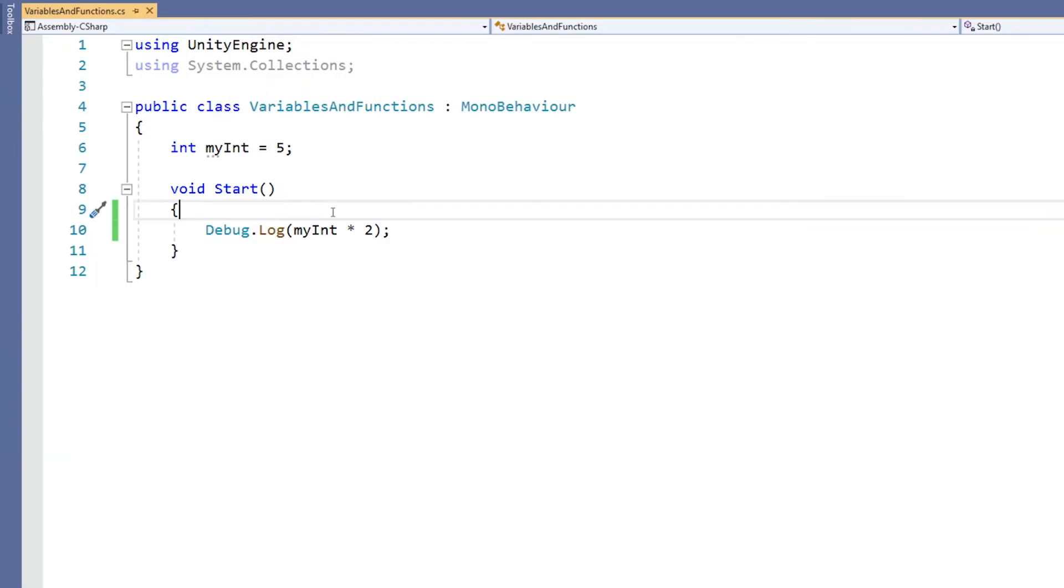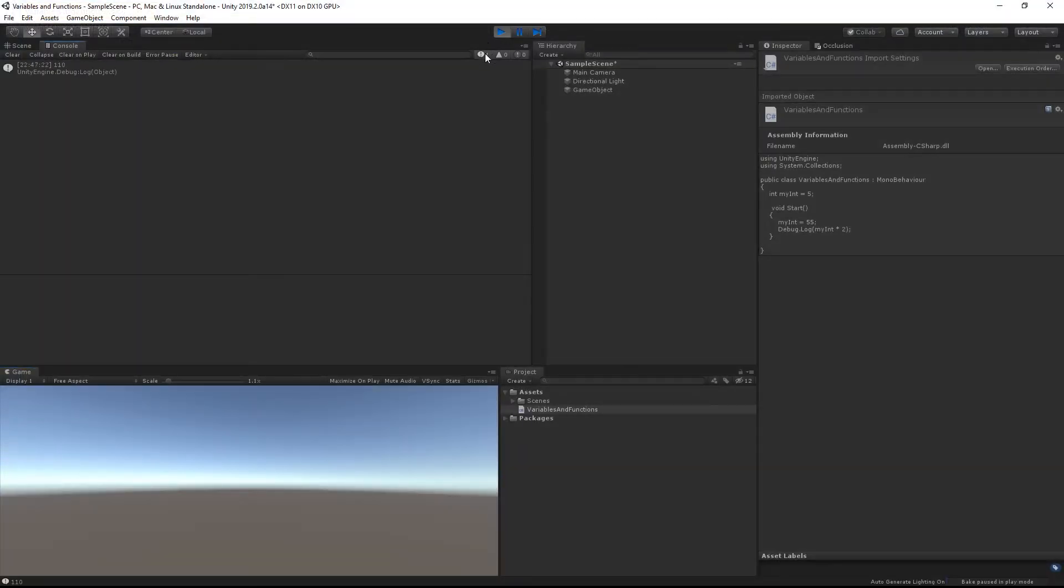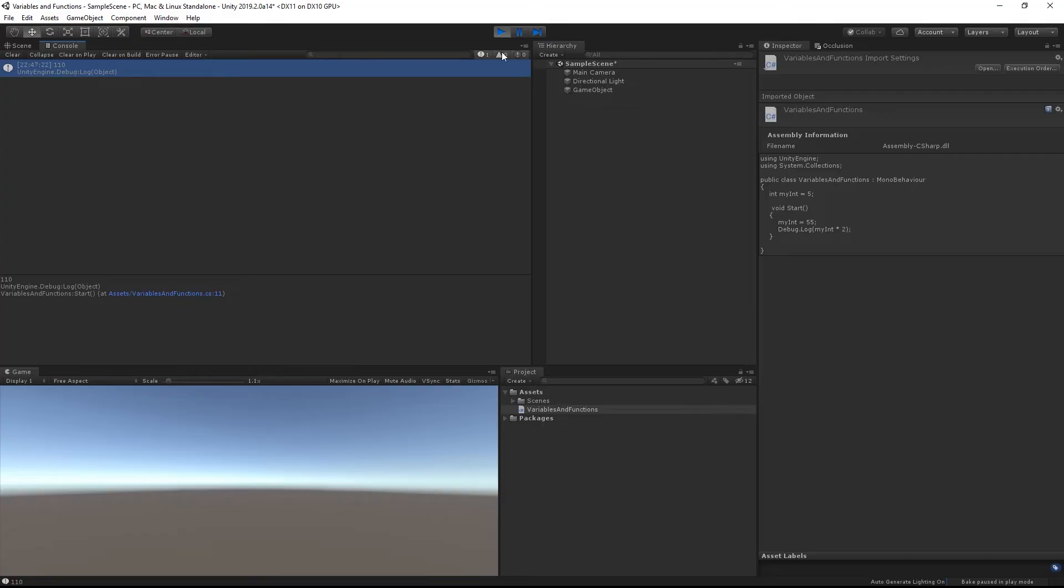And of course, if we were to reassign that value, we will get a different value as we go along. So if I was to say myInt equals 55, then although it was initialized to a value of 5, this has reassigned that value to 55, and now we'll get a value of 110. If I save my script and press play again, then we can see 110.